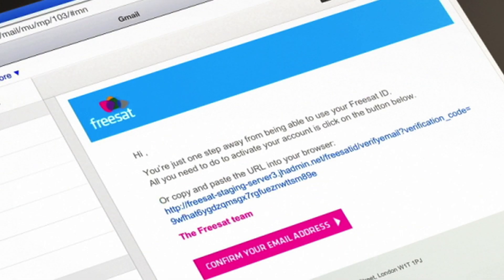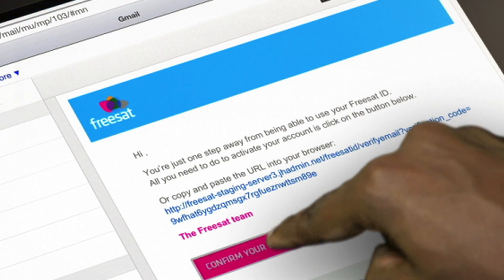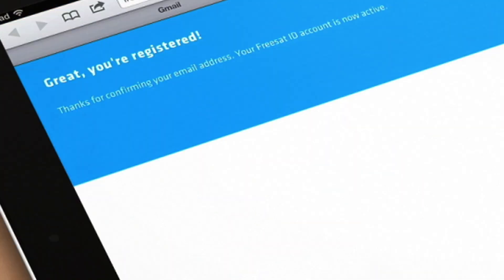You'll then be sent an activation email. Open up your email and click the button to confirm your email address.